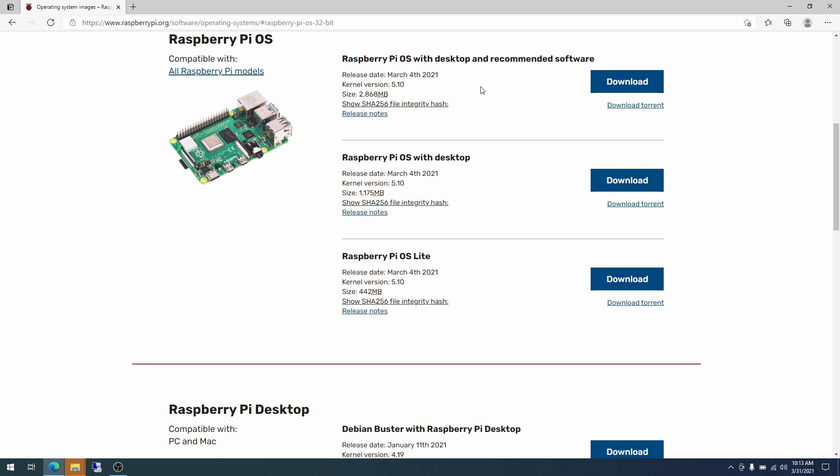The first one is Raspberry Pi OS with desktop and recommended software. With desktop means it includes things for a GUI, which is the standard. Here's your desktop, you can use your keyboard and your mouse with it. Recommended software typically includes office productivity apps and other things of that nature. Raspberry Pi OS with desktop does not include the office applications and things like that. And you can see the corresponding size decrease. Down here we're at 1,100 megabytes. And the one with the recommended software is 2,800.